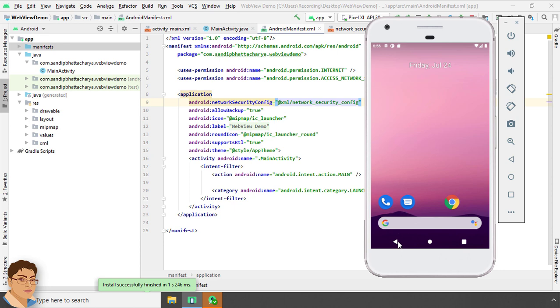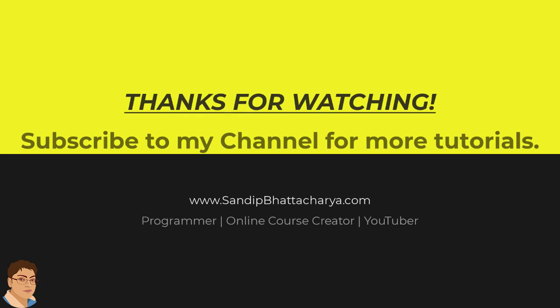Thanks for watching. If you find this tutorial useful, please like and share the video and subscribe to my channel for more tutorials like this.